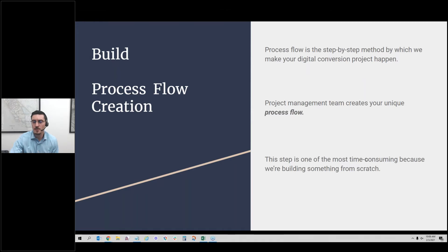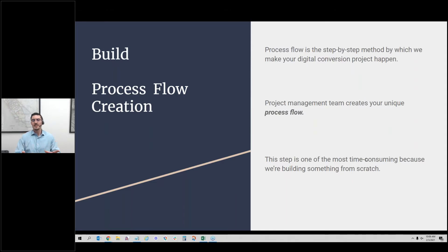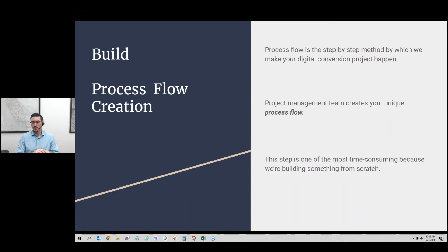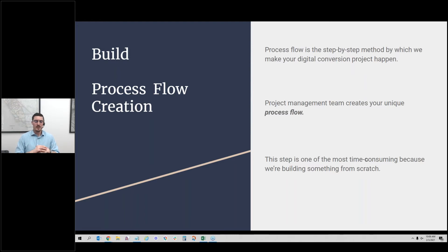The build step is one of the most time-consuming because we're really building from scratch. There can be templates or experiences from other projects, but there's always something unique to that client and that material. The M1 as a whole is usually about three to four weeks long. It can be shorter if you need it quicker, and sometimes longer if it's really complex, but it's about three to four weeks because we're starting from scratch and making a new process flow for you.